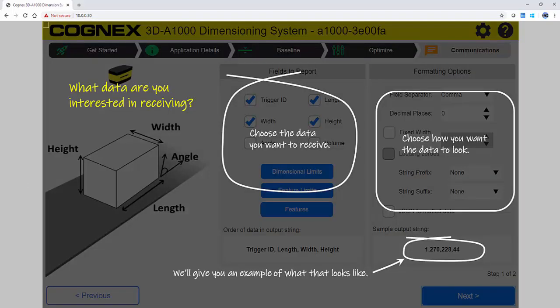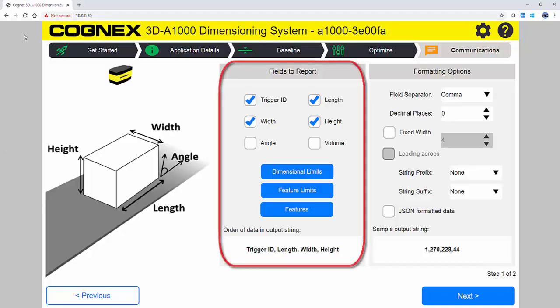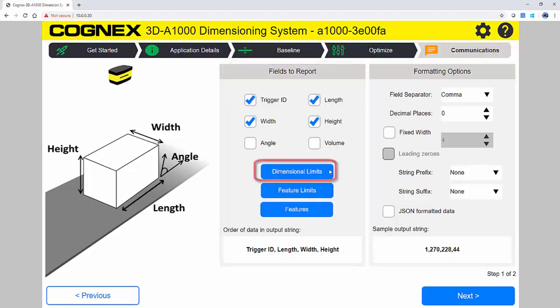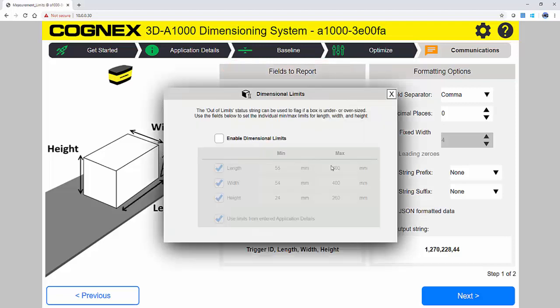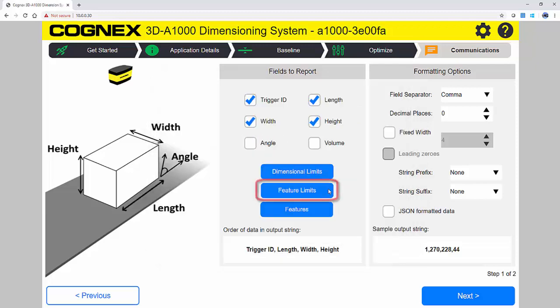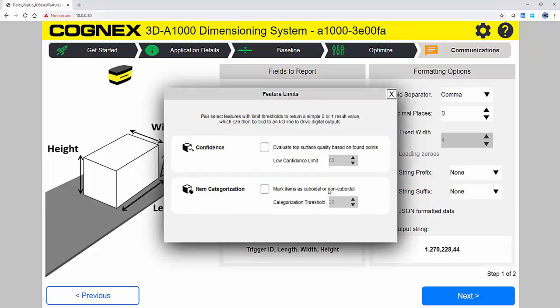Last we have the Communications page. This is where you specify the data to report and how to format the data. Simple checkboxes turn on powerful features. You can set dimensional limits by specifying the min and max for length, width, and height. This can be used to flag if a box is under or oversized. Feature limits allow you to send an output if the confidence or categorization score is below a specified threshold.